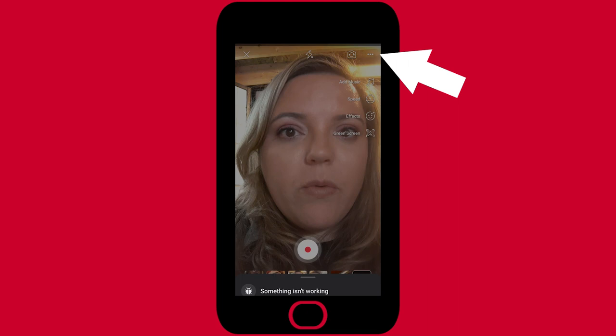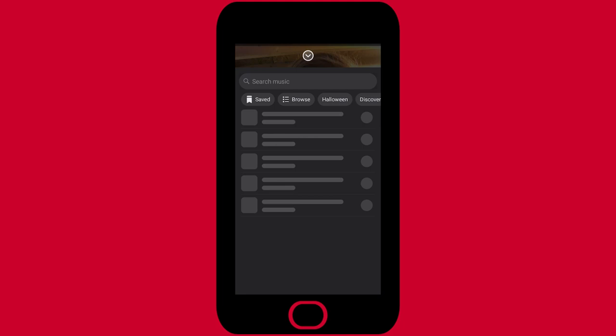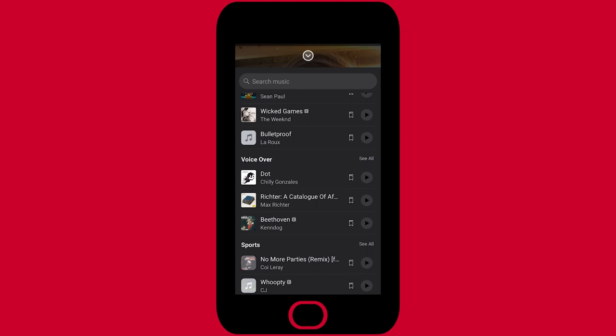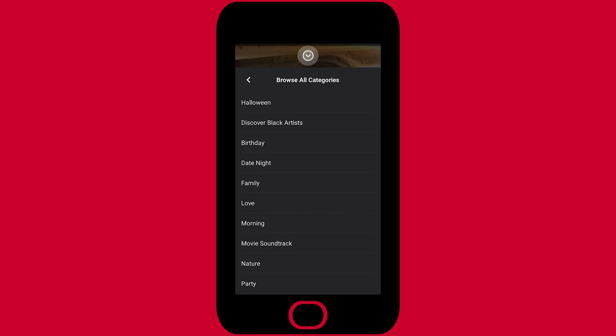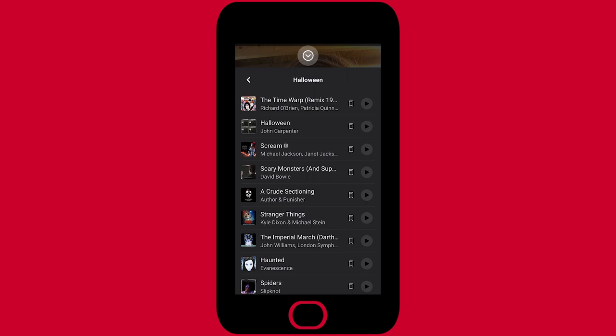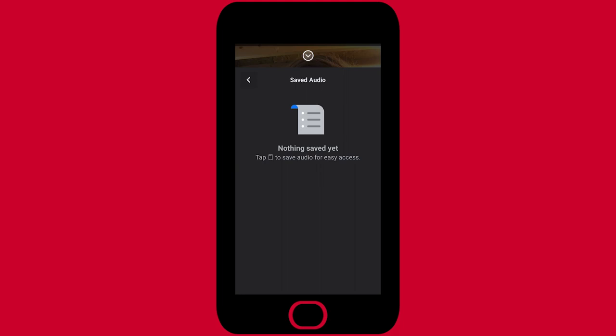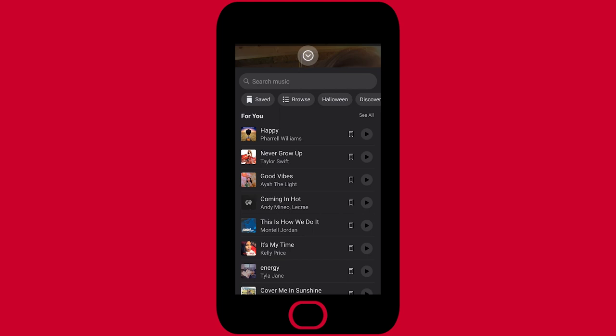Let's look at add music. It's going to show us things that are popular and trending right now that people are using. We have new releases and different themes like throwback Thursdays, voiceovers, and so forth. I like going into browse where I can see different themes — right now it's Halloween time so there's some really fun Halloween themed music. We also have discover black artists, birthdays, date night, and so many fun things. I also love saved — if you're watching reels and you like what someone has done, you can save that audio and it goes into your saved list.